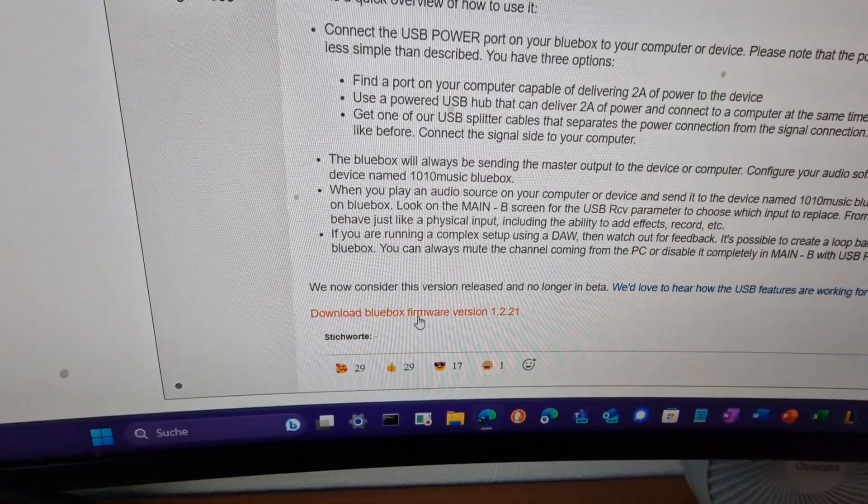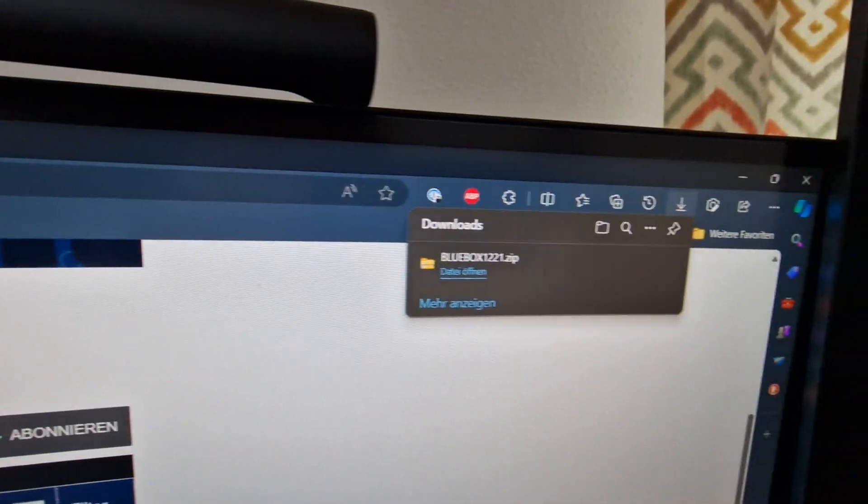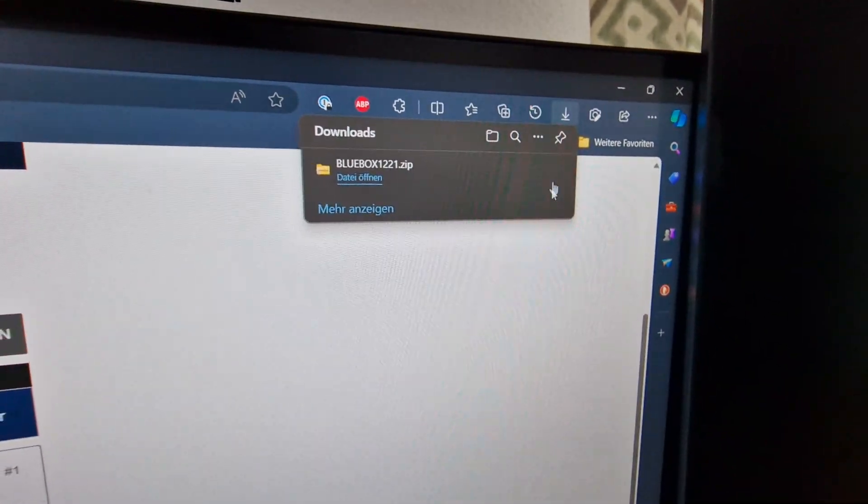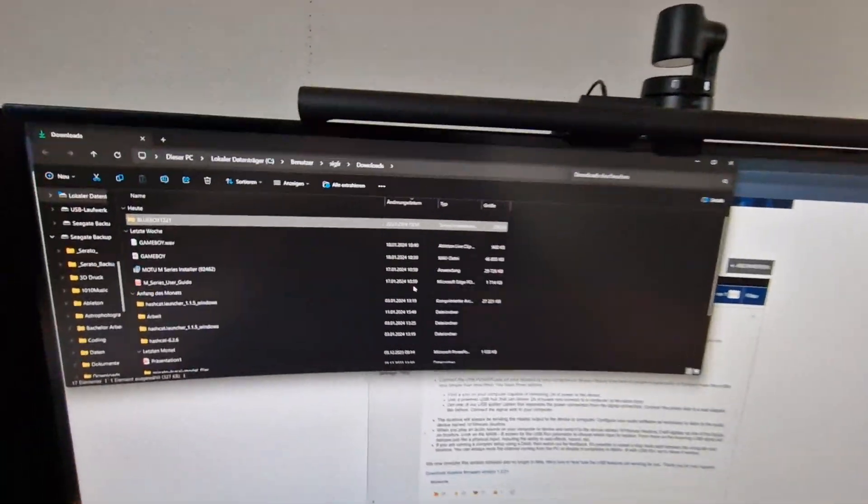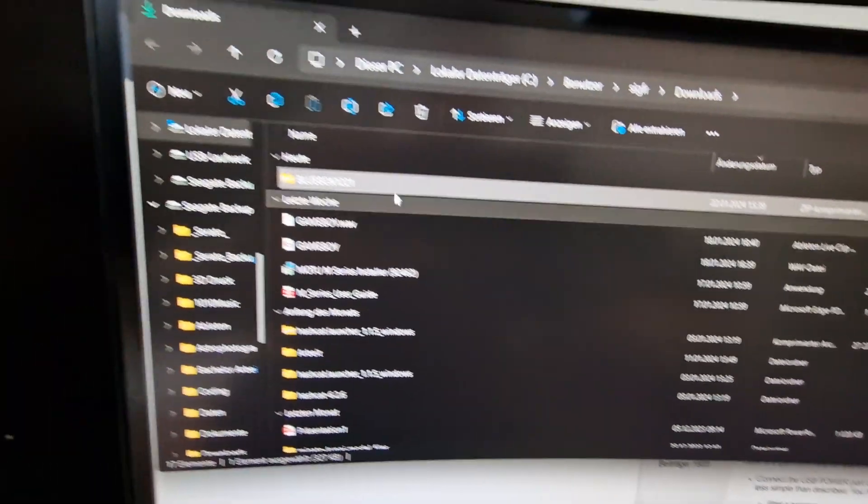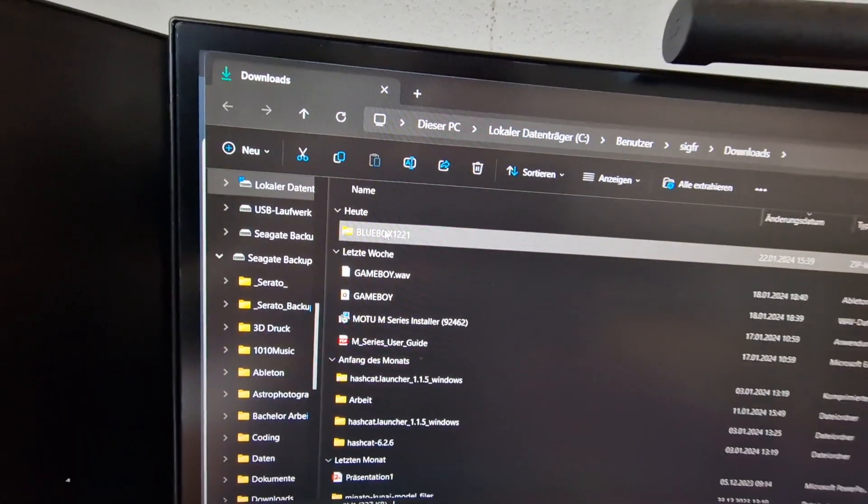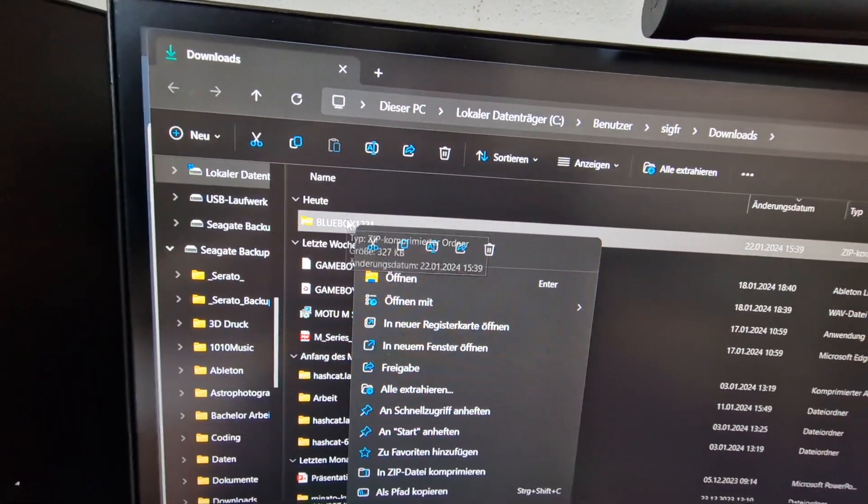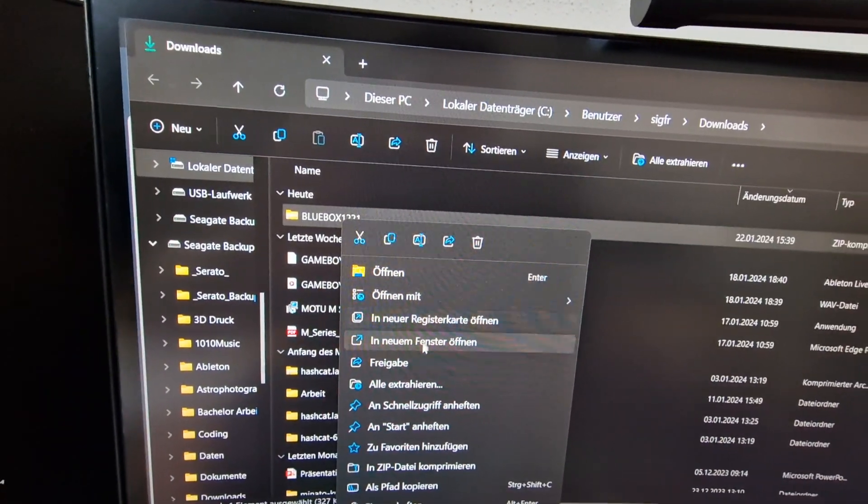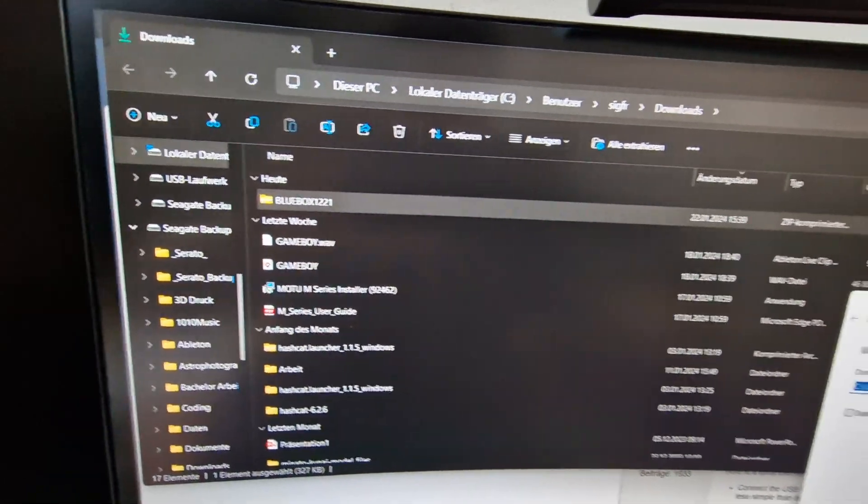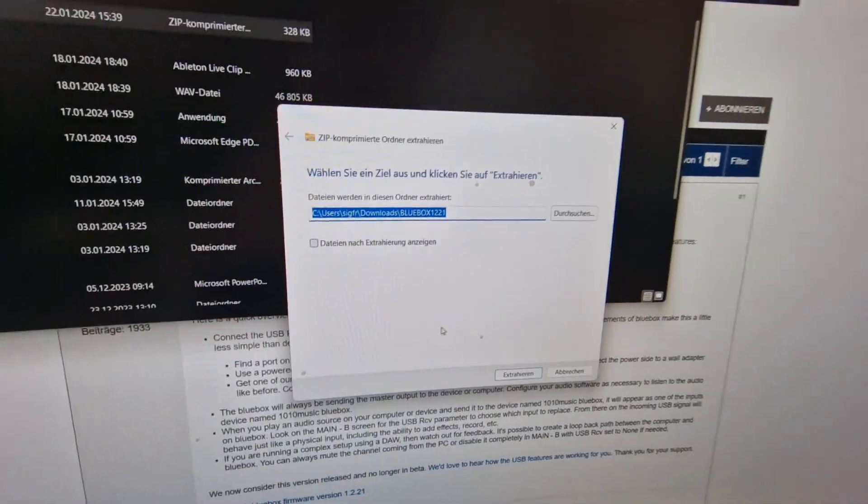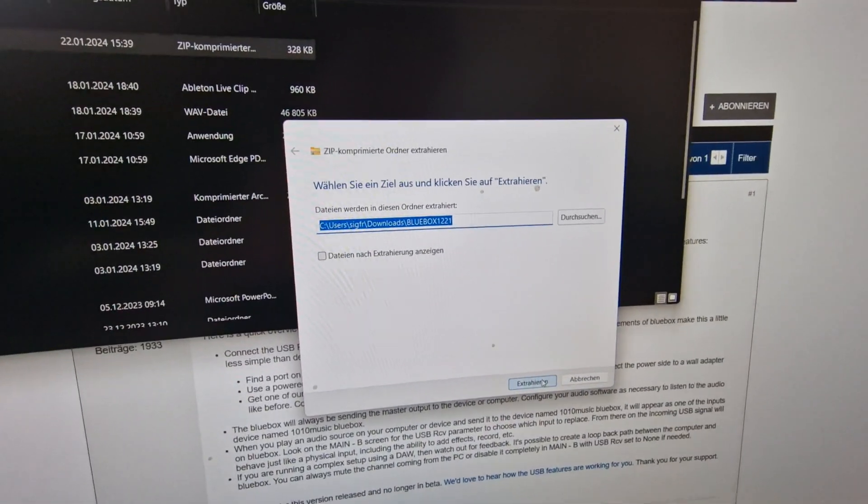You go to your folder and unzip it. I do nothing else than unzipping it. Now it's open.